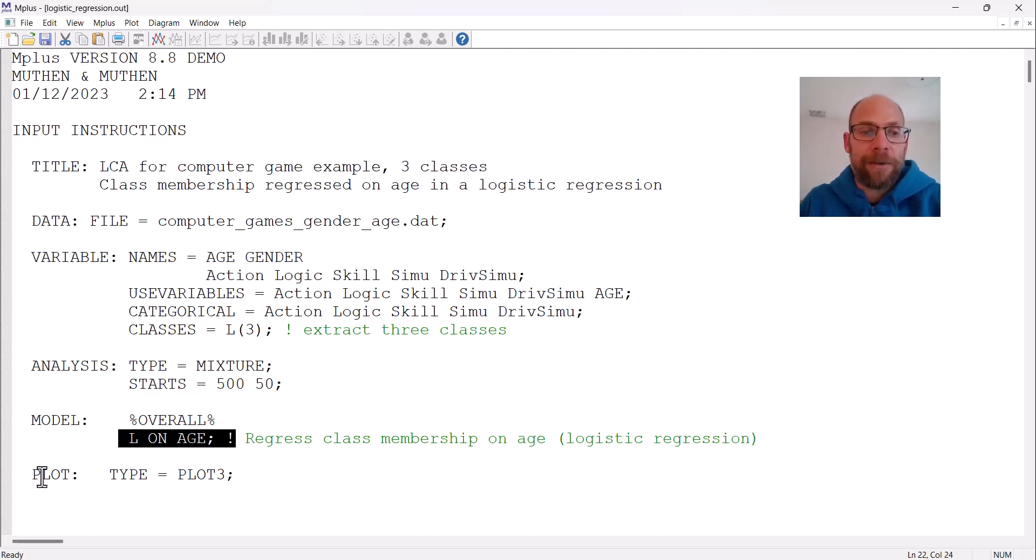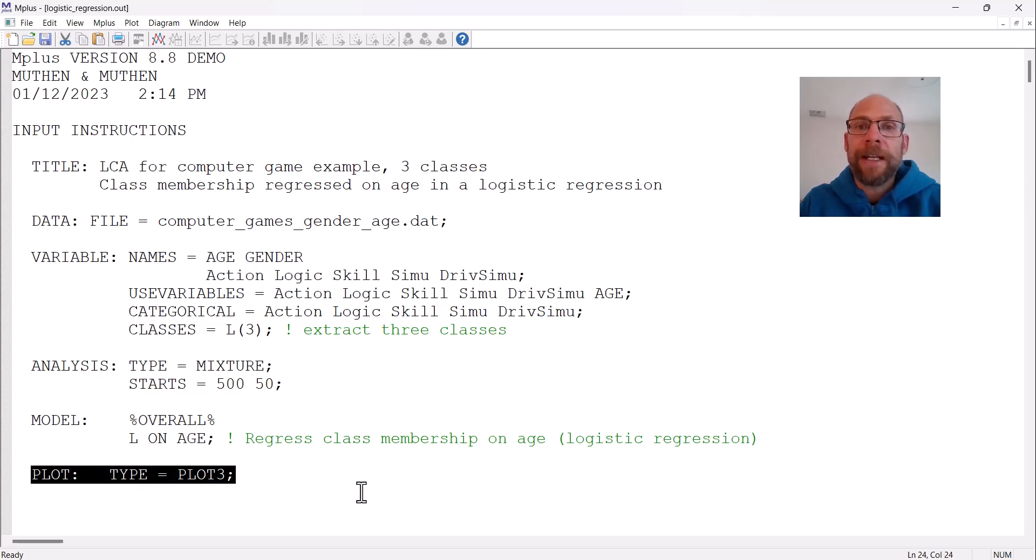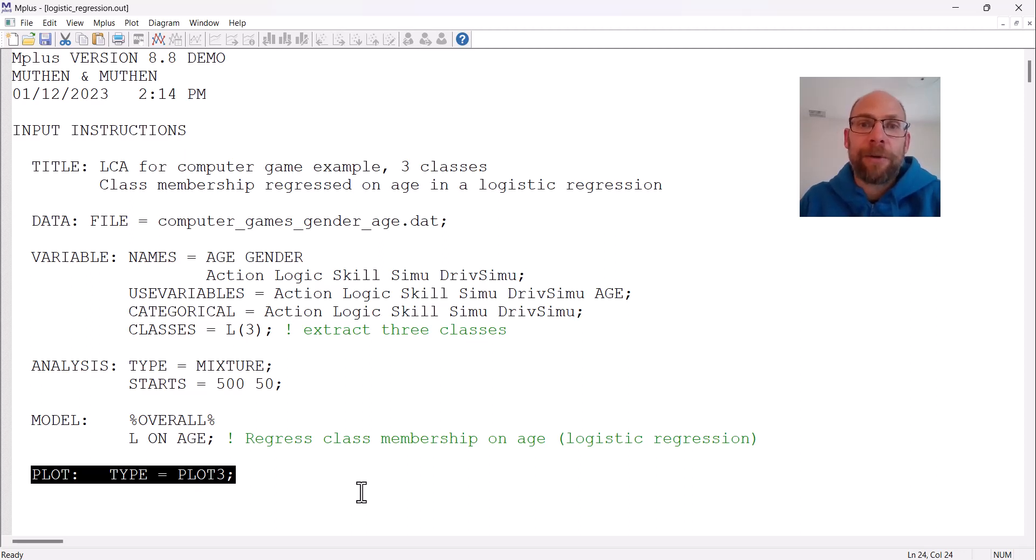With this logistic regression analysis I can now look at whether there's a relationship between class membership and age. This plot option here, plot type equals plot three, allows me to obtain the probability plot for a logistic regression analysis.